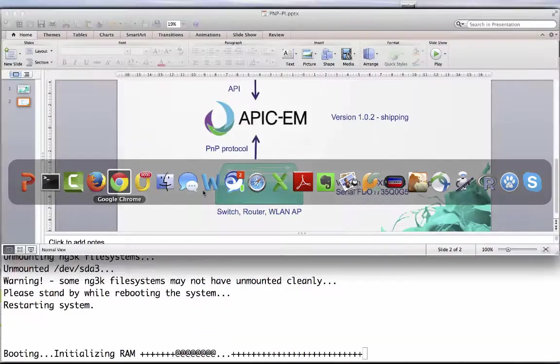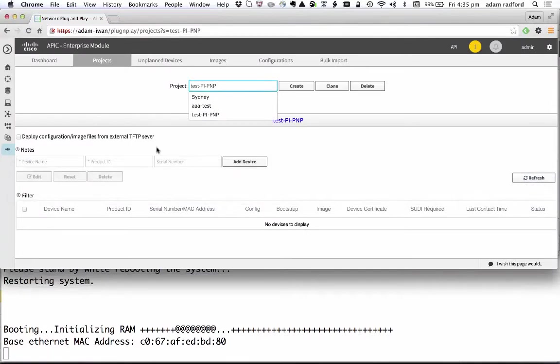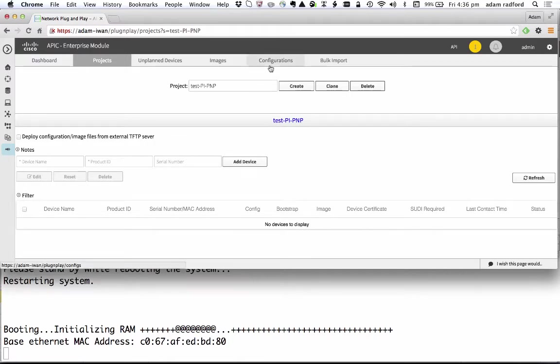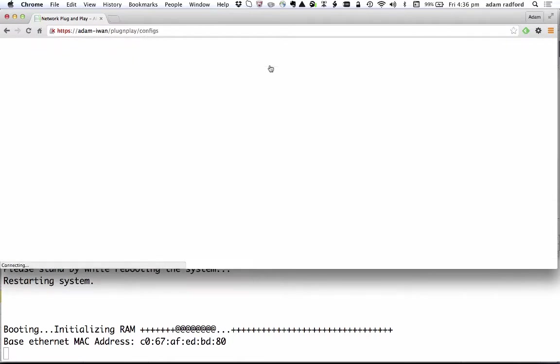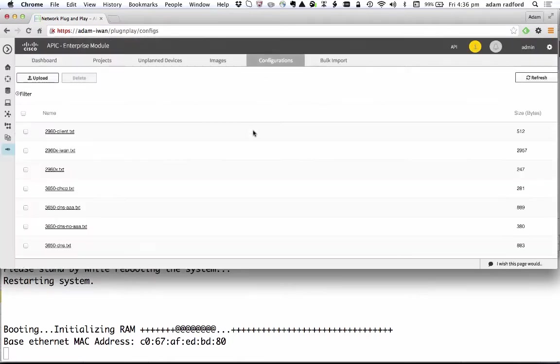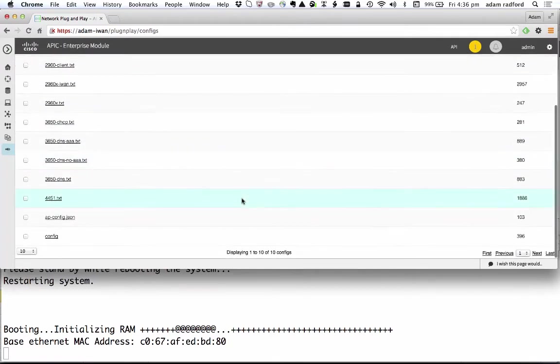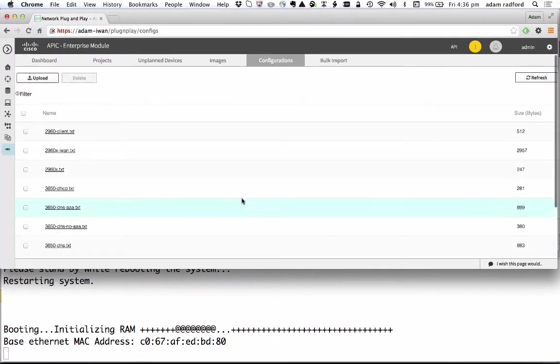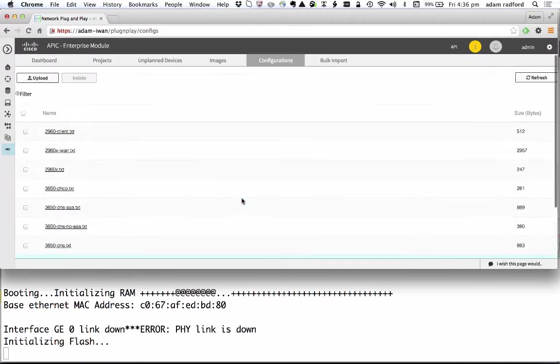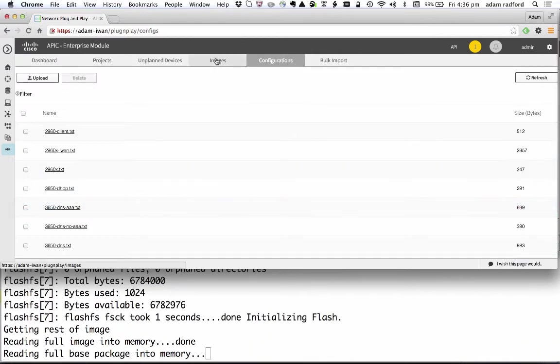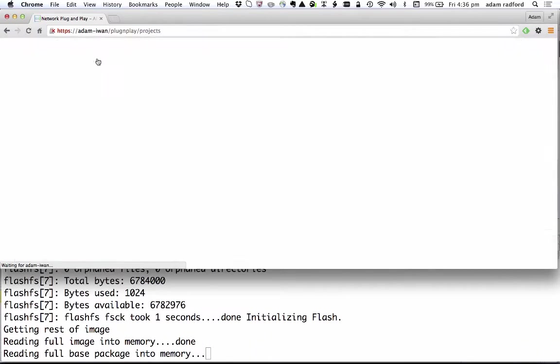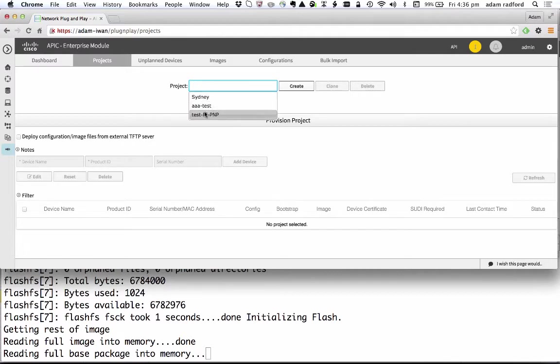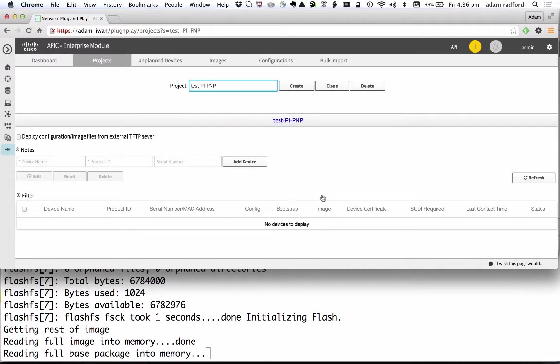If I take a look at APIC-EM and look at the project test-pi-pnp, you can see this project has been created because I created it in Prime initially but you can see that there are no rules in that particular project. If I look in the configuration files for the configurations that have been loaded onto the APIC-EM you'll notice that there are 10 of those already. If I go back to the projects and look at my project you can see there are no rules created there.